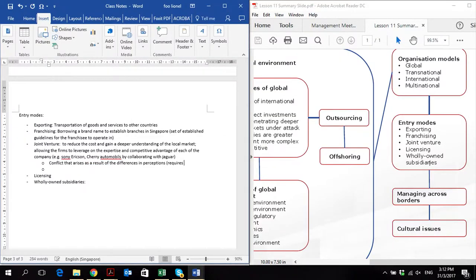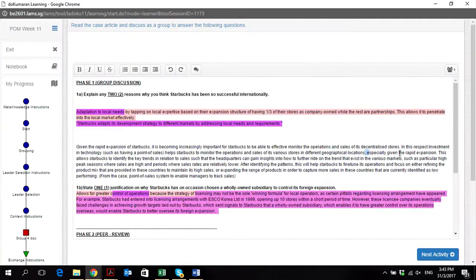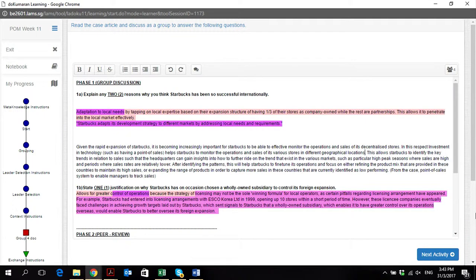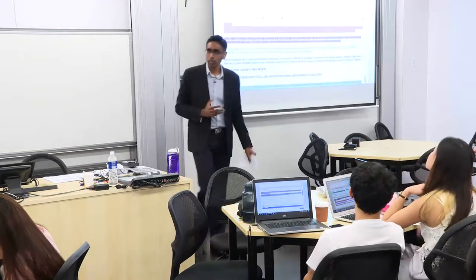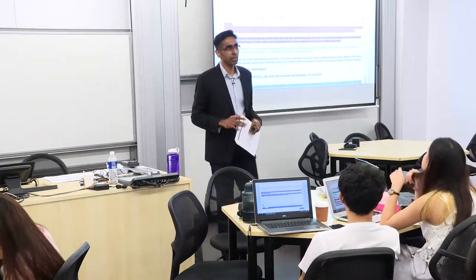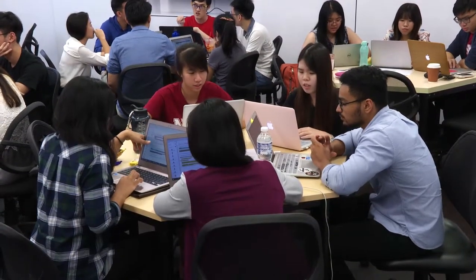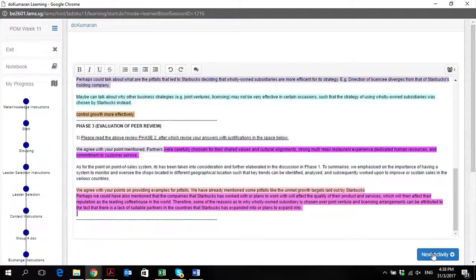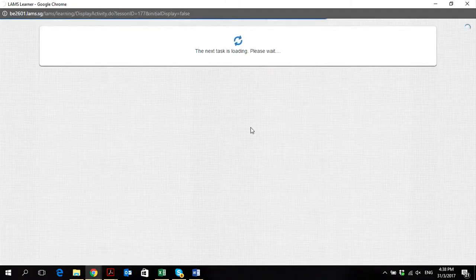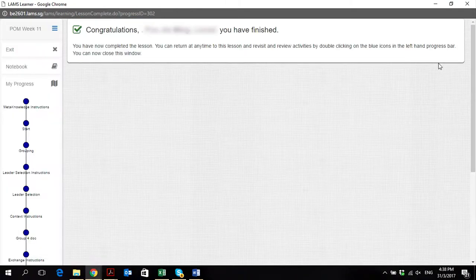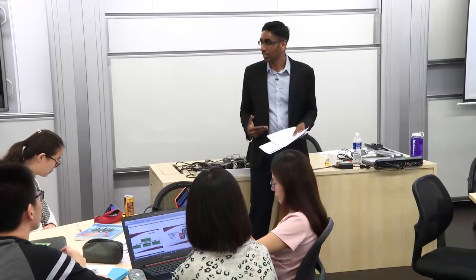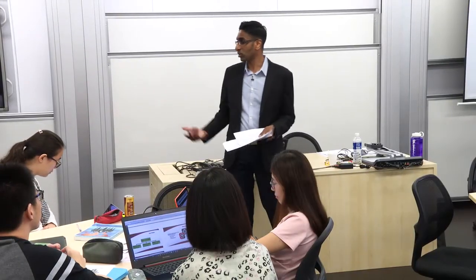Documents within DoKumaran2 can be constructed and shared in real-time between instructors, students, and or student groups. Moreover, these documents, as they are used within the LEMS workflow engine, can be reused at any stage in the learning process.